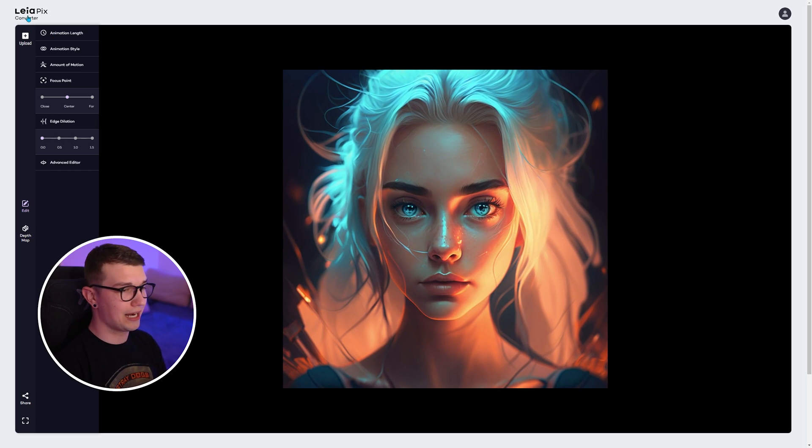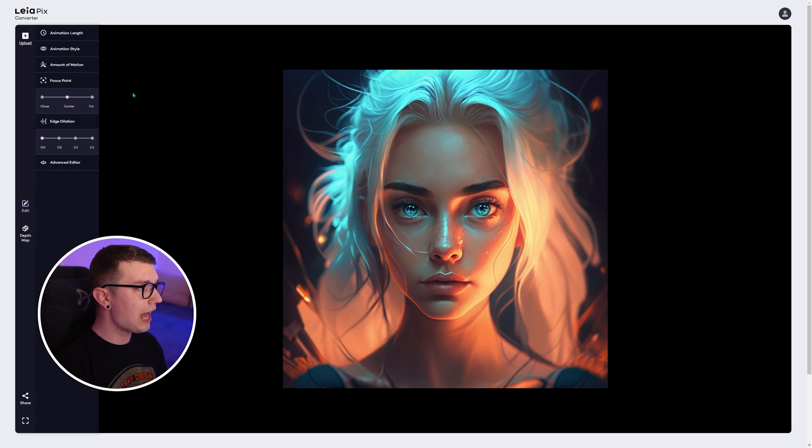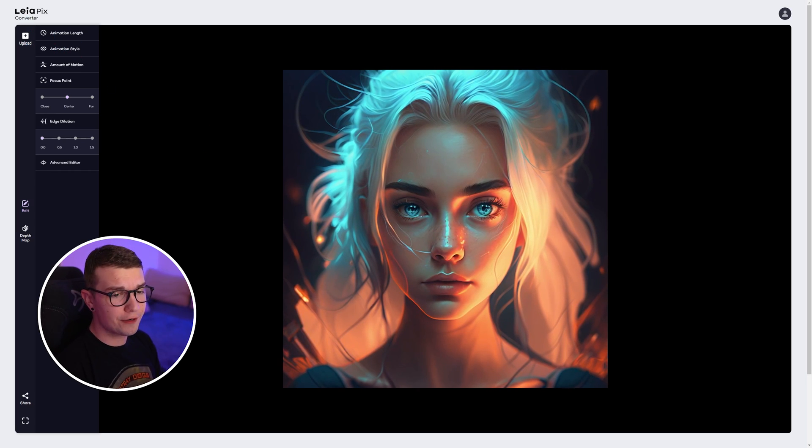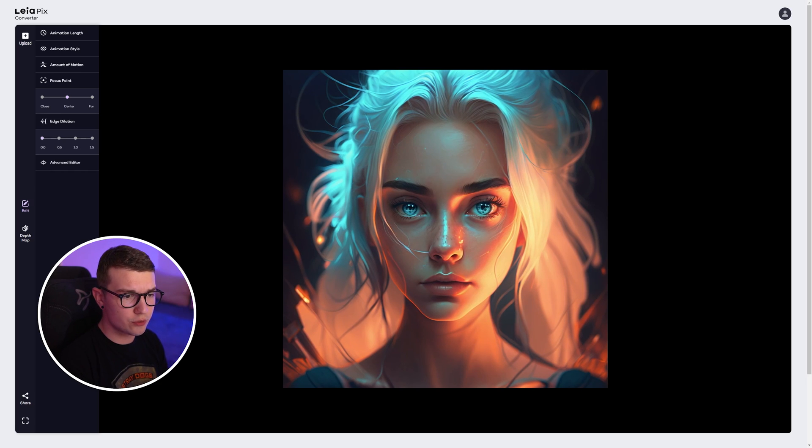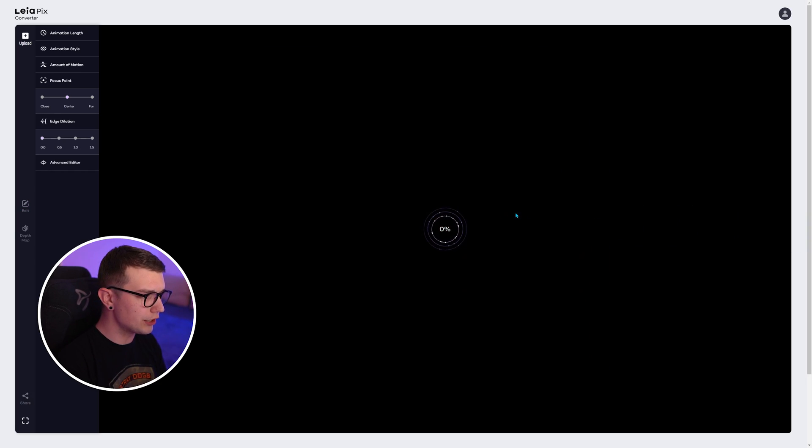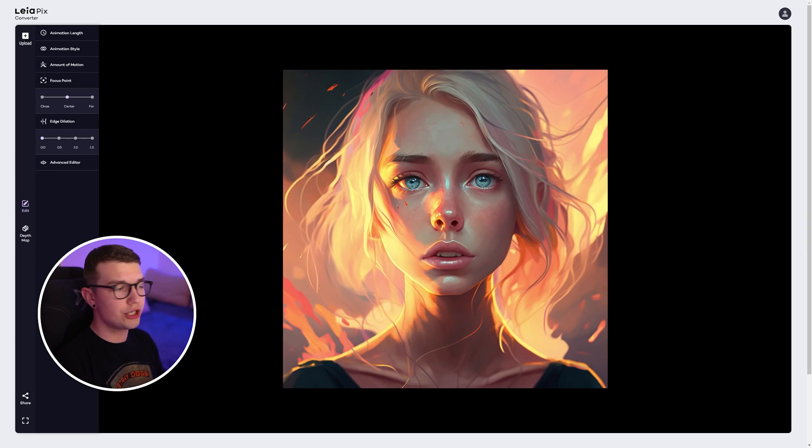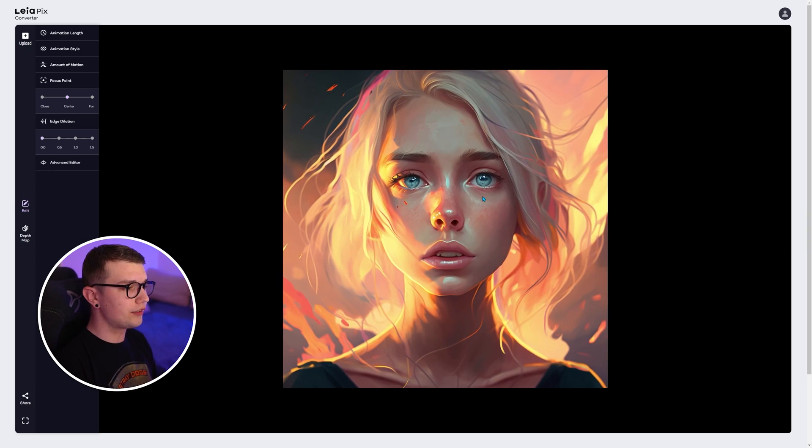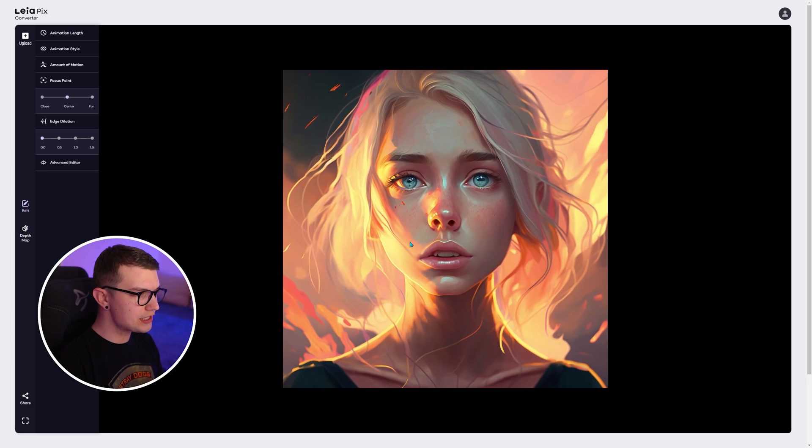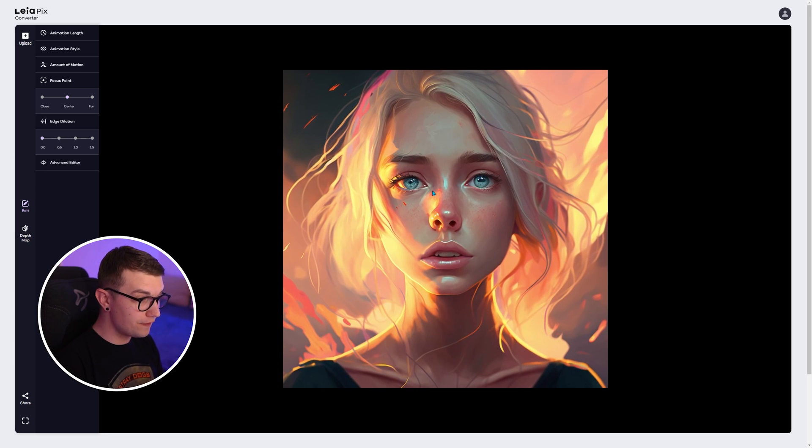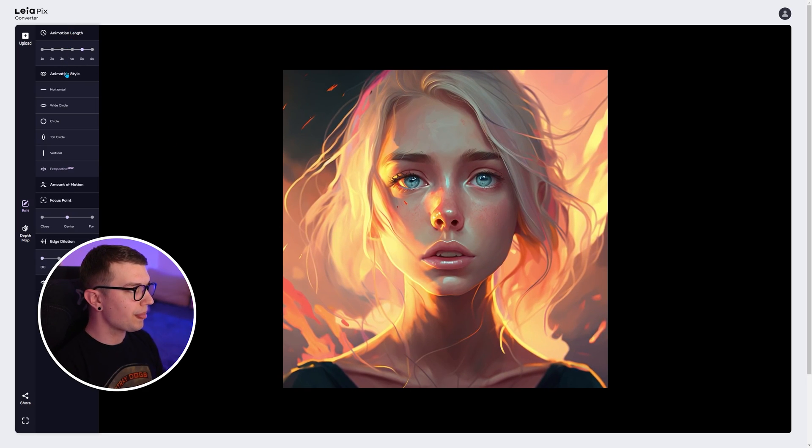So if I want to get another image, all I have to do is just refresh or I can drop another image, which I have right here of another mid journey art that I got. So as you can see, this looks very sick in my opinion.